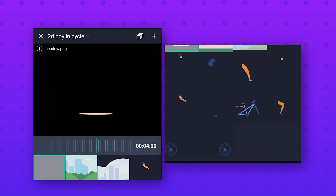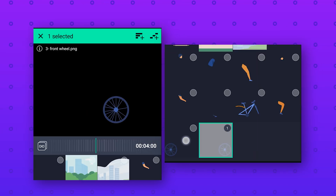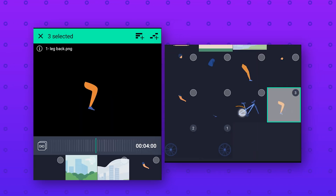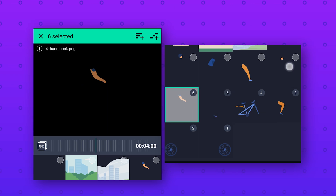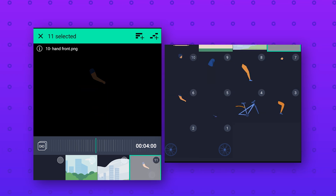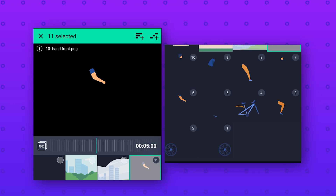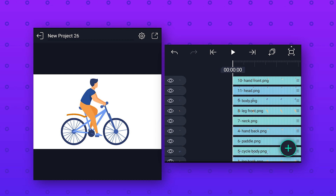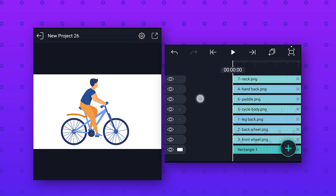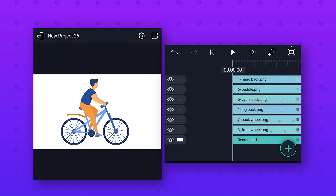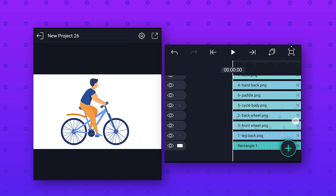Now we will import the character. Click on the plus icon, go to Media, and select all the parts of the character. Make sure you have the latest version of Alight Motion, otherwise you cannot select multiple layers. Also change the default layer duration to five seconds and click to import all the images. After that, arrange all the layers according to the serial number given.